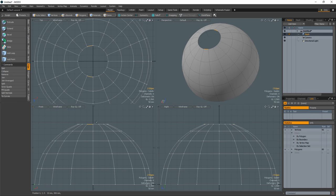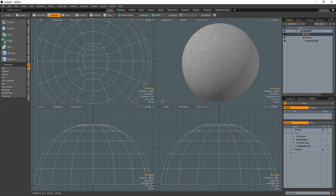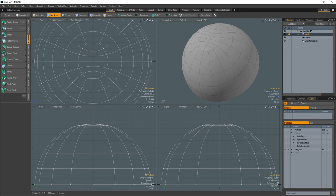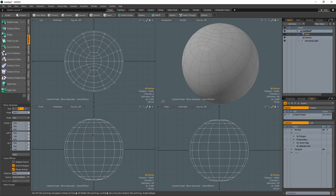Select the four edges in the center of the top hole and use the bridge tool. Scale the center verts in the z-axis. Mirror in the y-axis to create the bottom half of the ball.